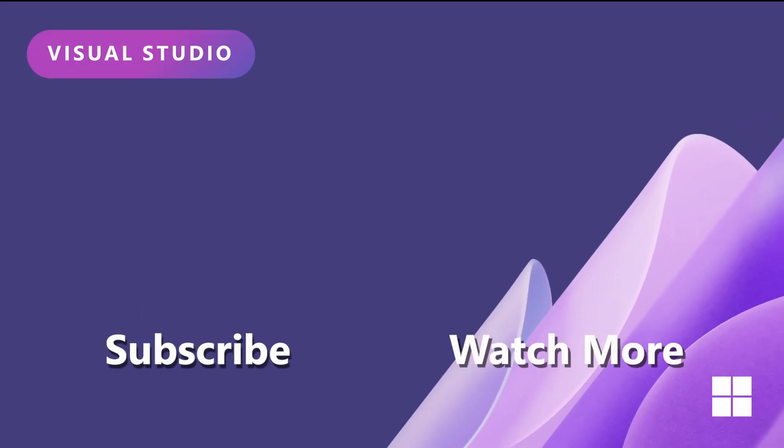For more information, check out the links in the description. Thank you so much for tuning in.